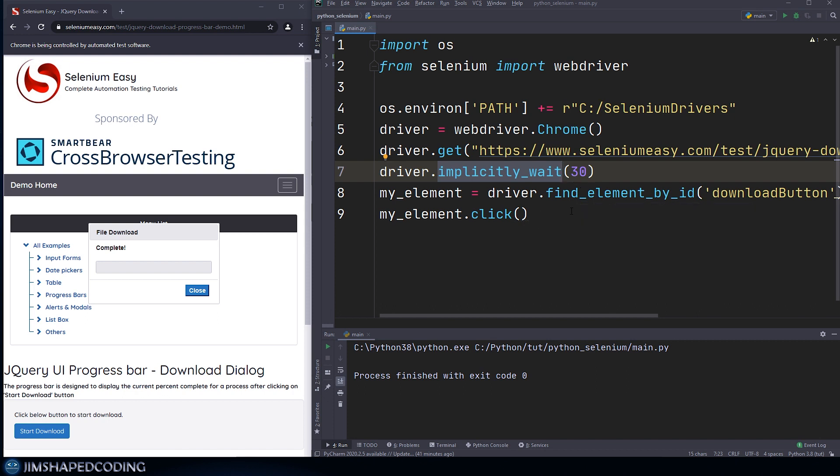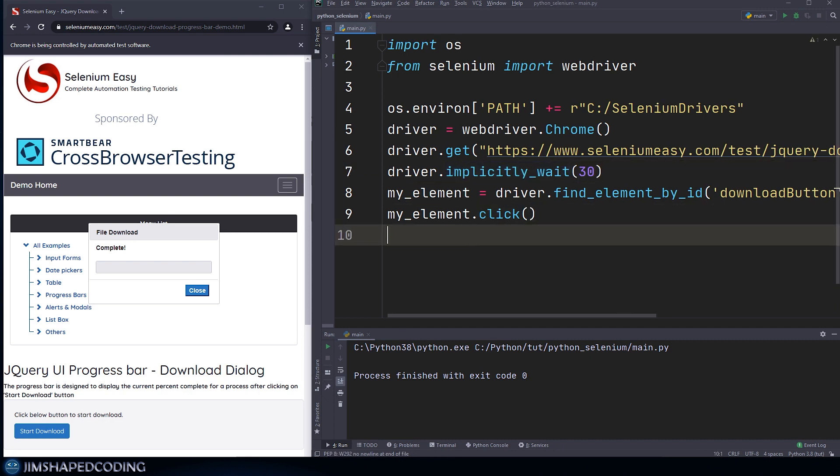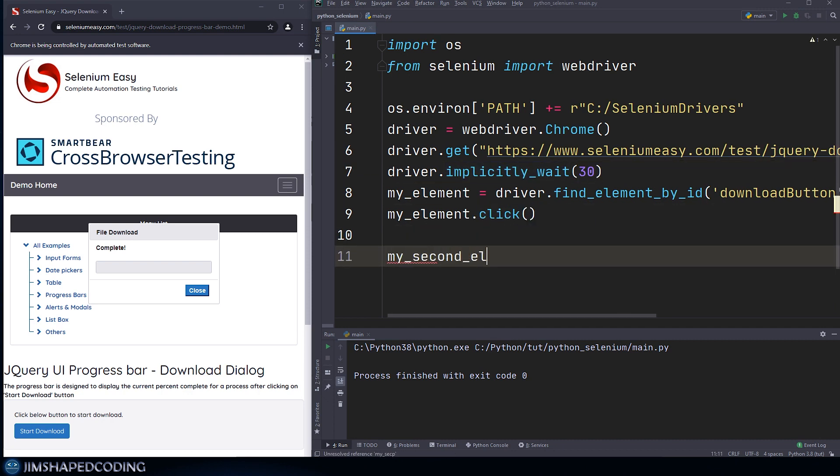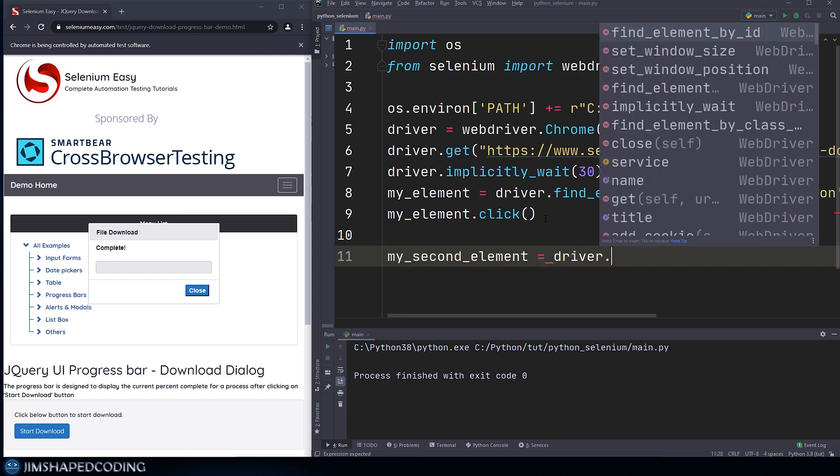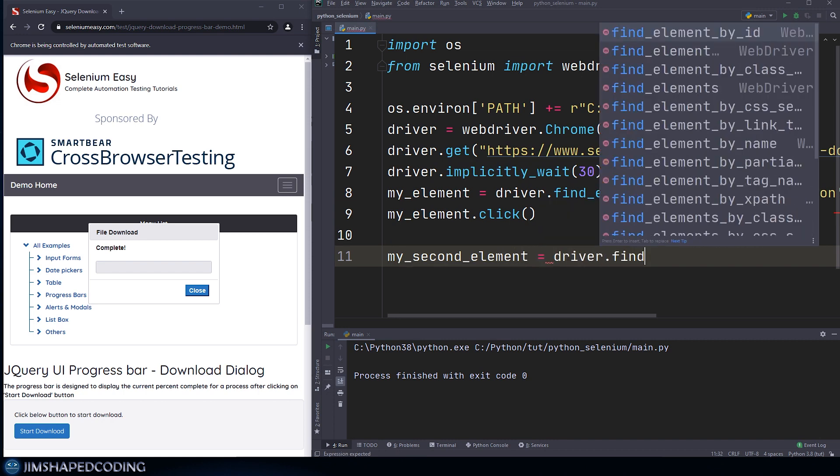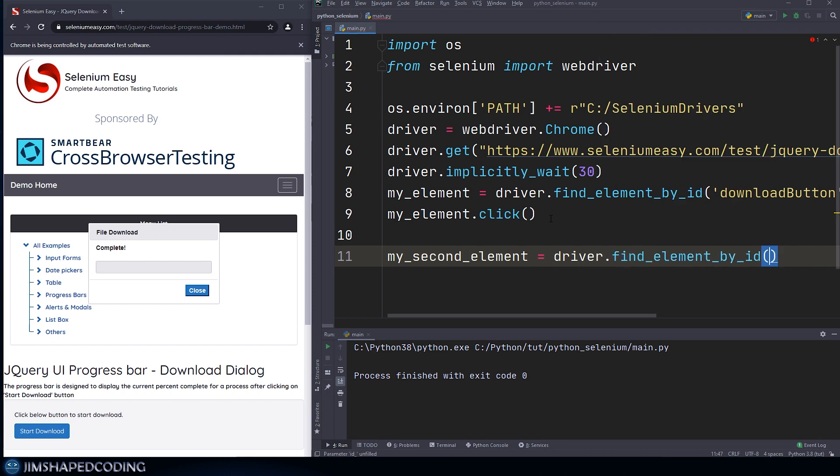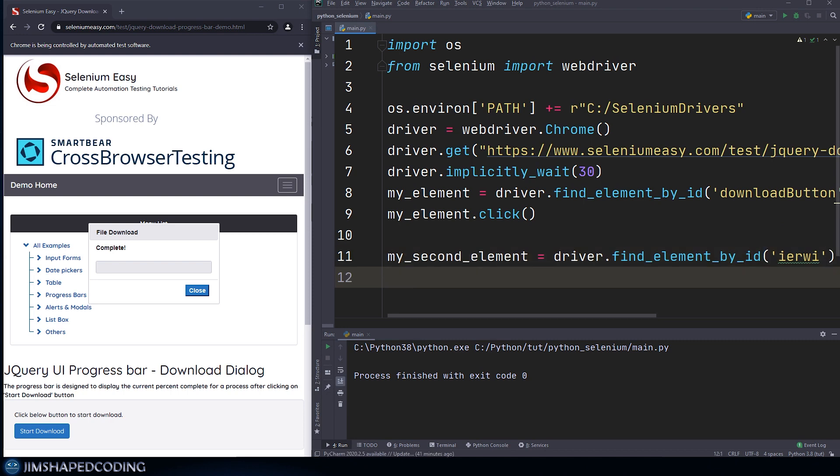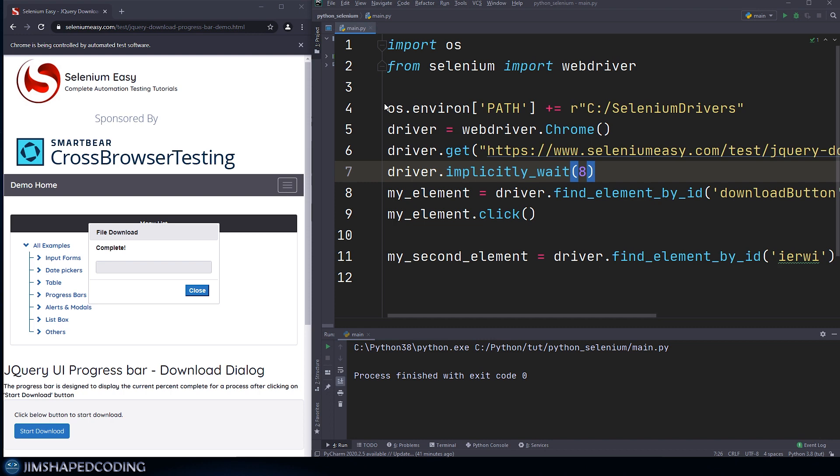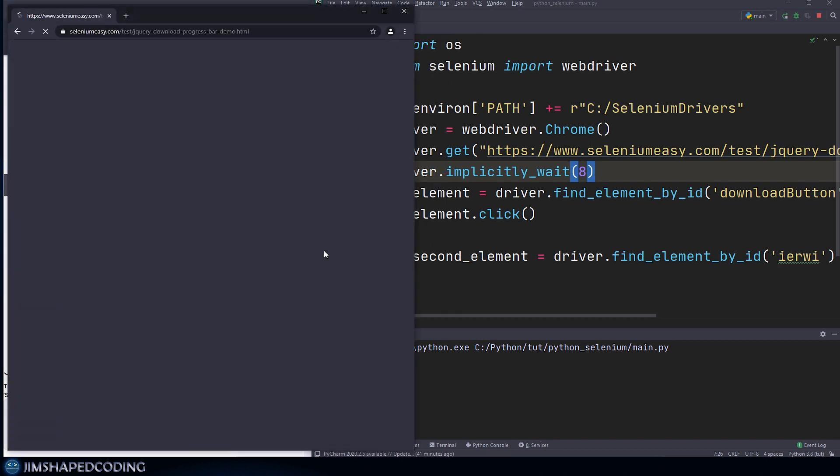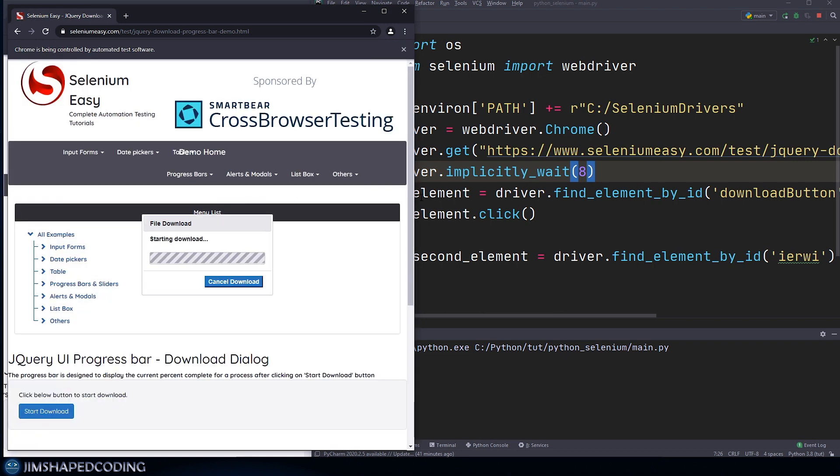For example, I might go down here and say something like my_second_element and make that equal to driver.find_element_by_id and I'm going to put here some element that is not even existing in the page on the left side. I can say something like, let's just write something randomly. Then I can basically try to execute our program. Just for testing reasons, let me decrease this to 8 seconds so we won't really wait 30 seconds before we see this program crash. If we run this one more time, let's see the results.